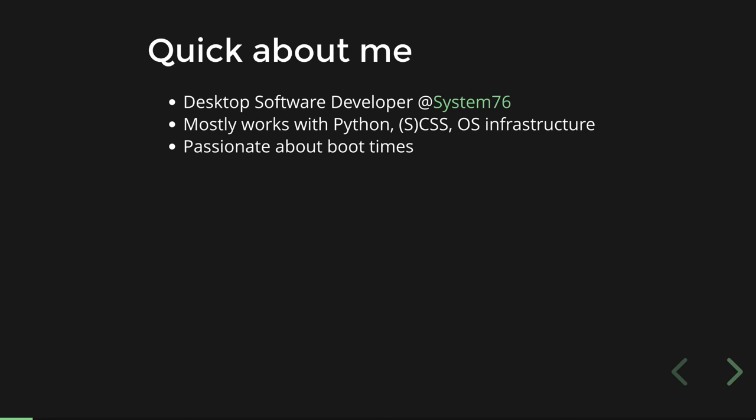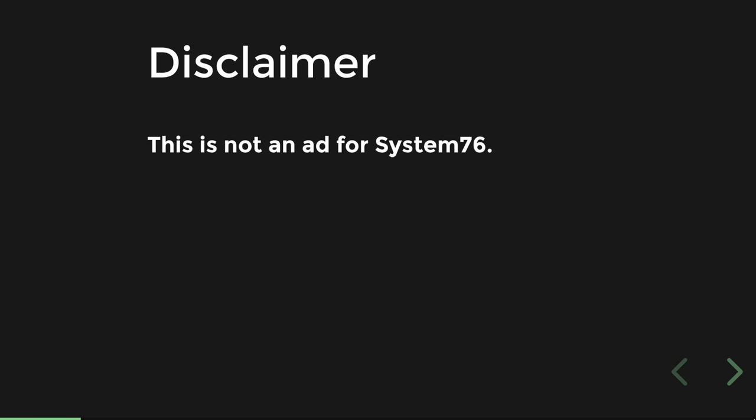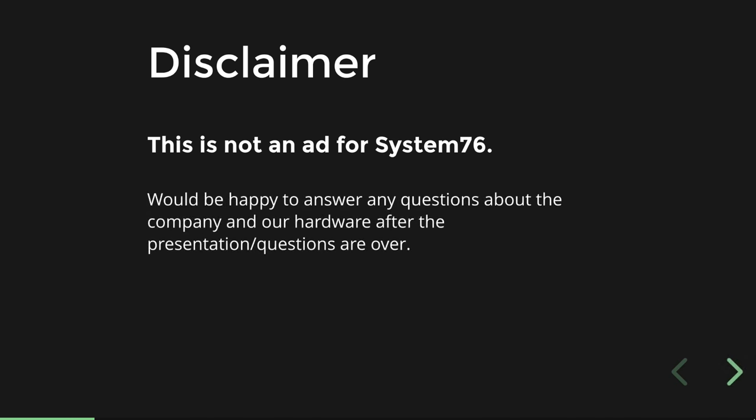One of the things I'm really passionate about is boot times. I tend to suspend my laptop because as a System76 user, I don't always get the best battery life. This isn't an ad for System76 — I'd be happy to answer questions about our company and products after the presentation. This is more about general stuff rather than stuff specific to System76.